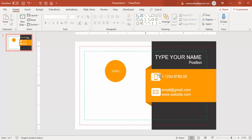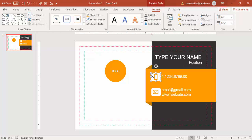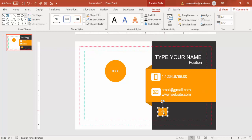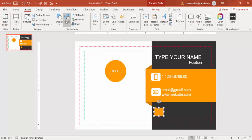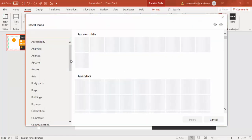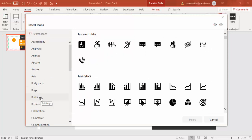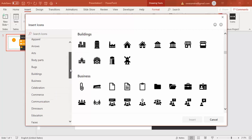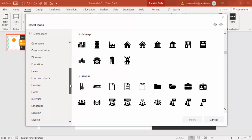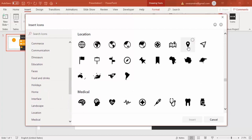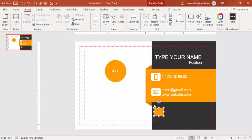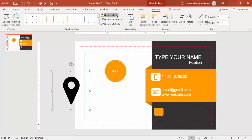Press Ctrl+D to add one more box for the address and fill it with orange. Then go to Insert > Icons and search for a location pin icon. Insert it, set Graphics Fill to white, and reduce the size. Position it in the address box.